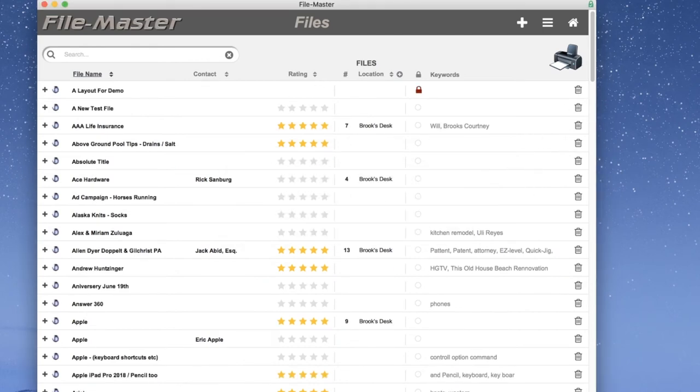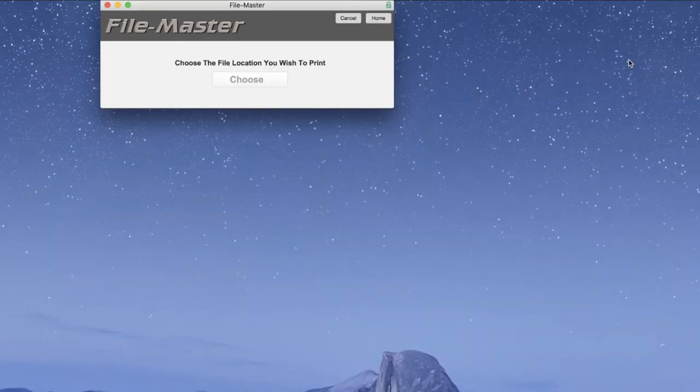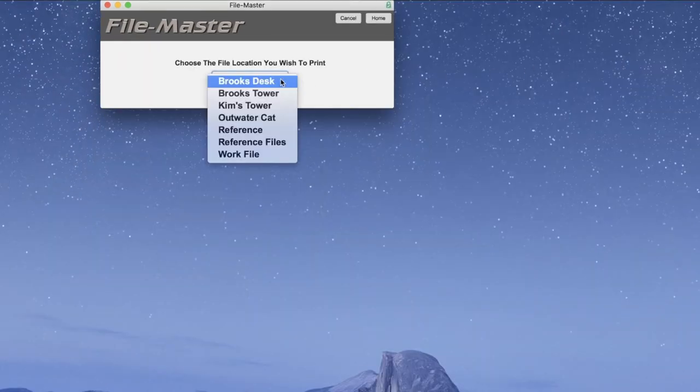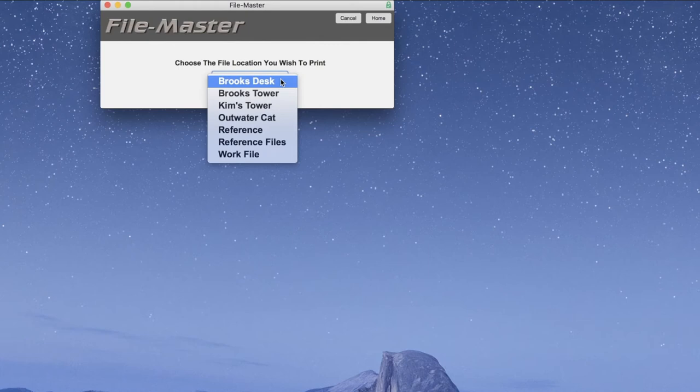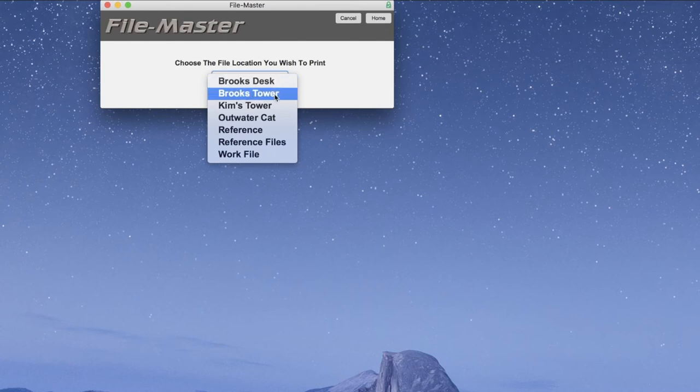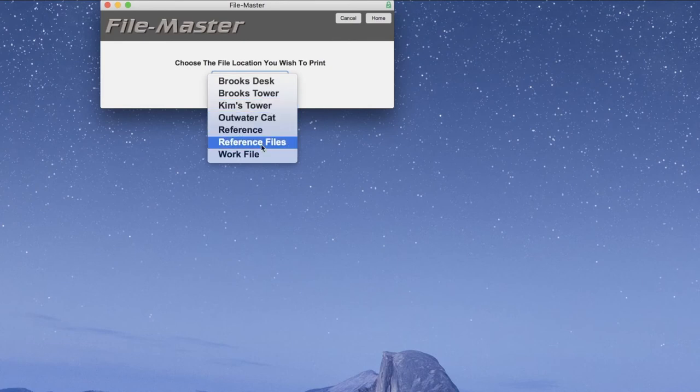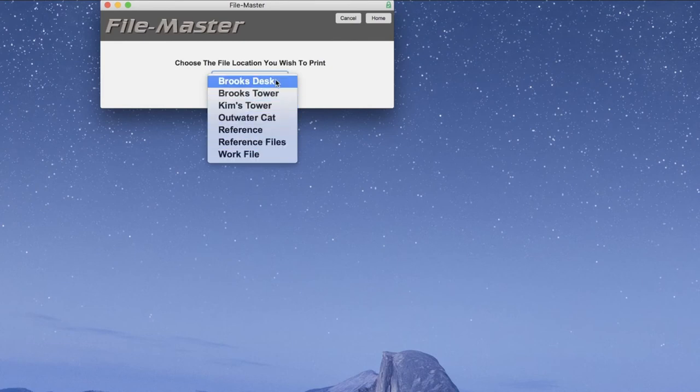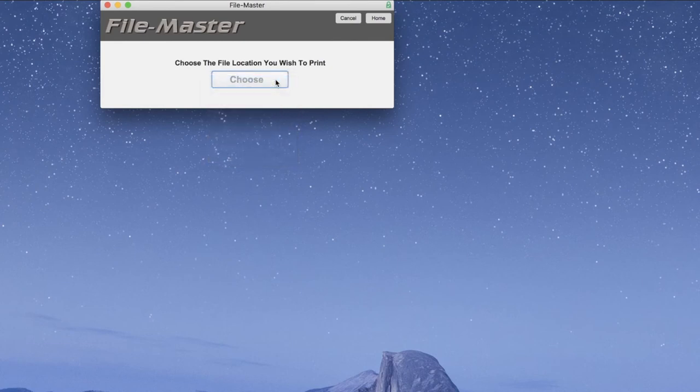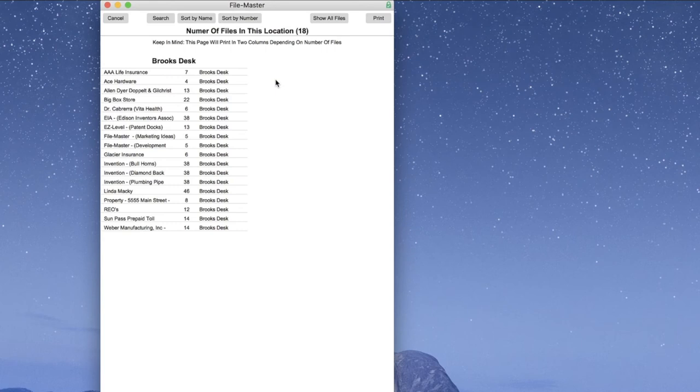And finally, we can print our files by clicking the print icon. But here's what you need to know. Notice we have lots of file locations. We have Brooks, Desk, Kim's Tower, some catalogs, reference files, work files. FileMaster allows us to print any one of those locations anytime we choose. We just choose the file location we want to print. And then print.